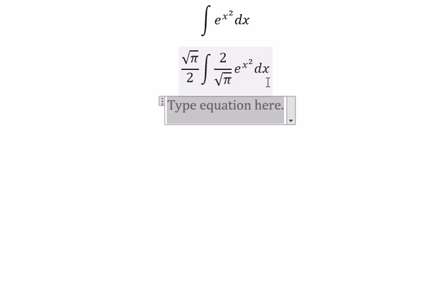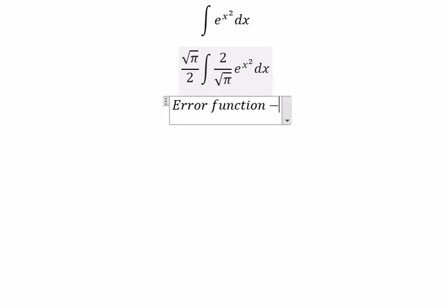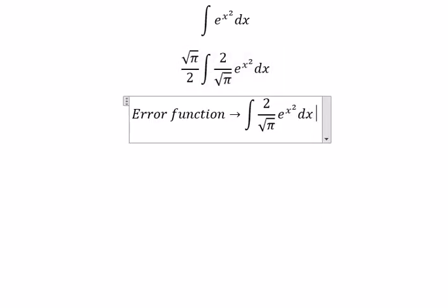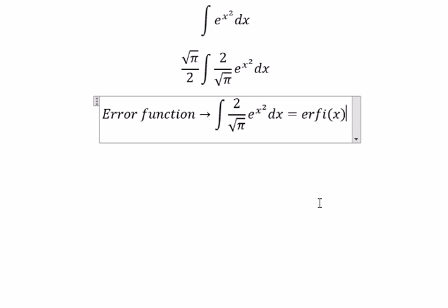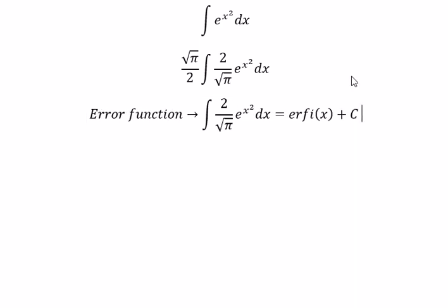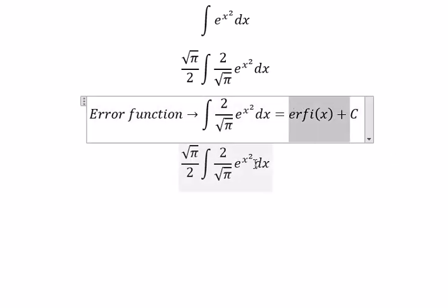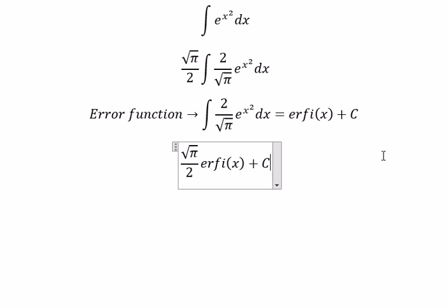Next, we need to use the arrow function. So with this one, we can change it like this. We put this one in here, and we put c as the constant.